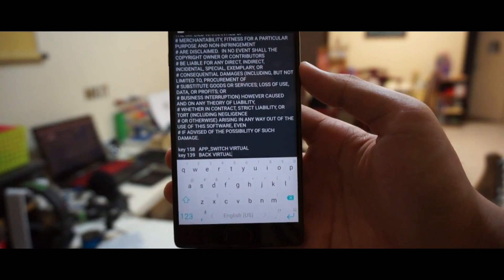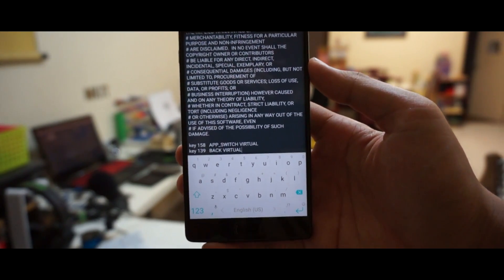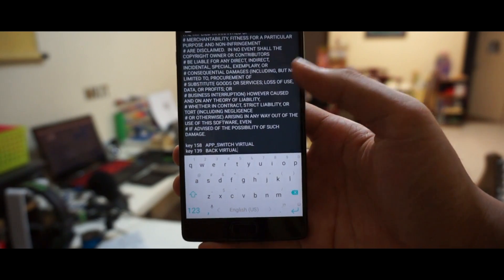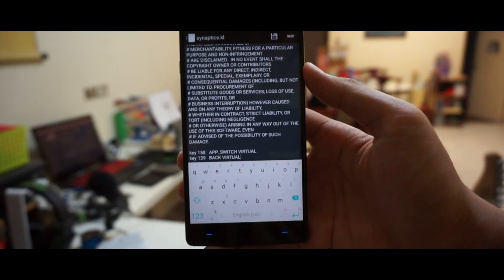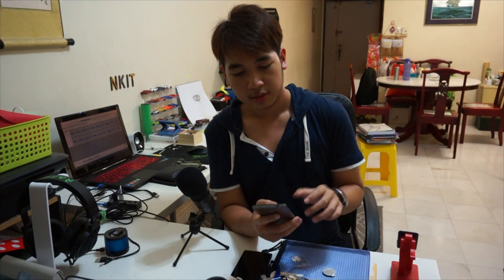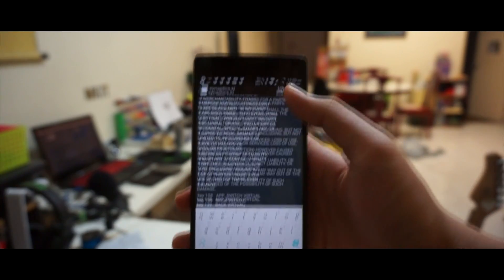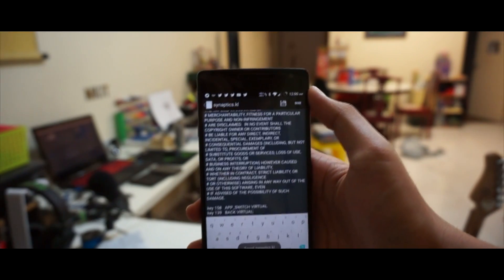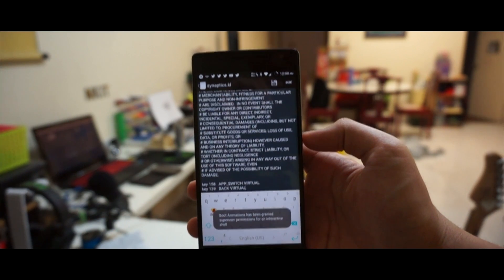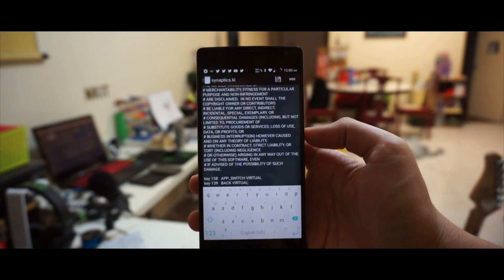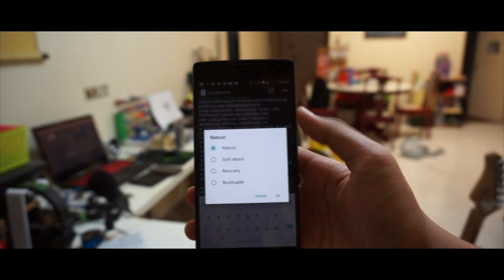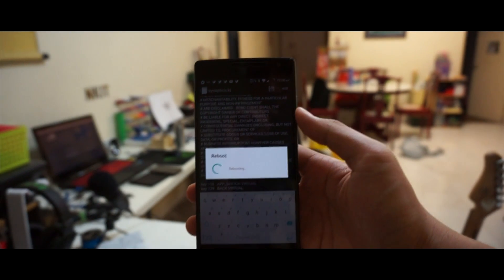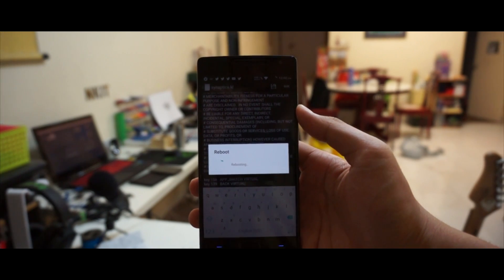If the buttons are the wrong way around, you just have to switch the words. Key 158 should be APP_SWITCH VIRTUAL — make sure it is in full caps — and for key 139 it would be BACK VIRTUAL. Once you're done, save it. You also need SuperSU for this task, and then do a quick reboot and your phone will switch up the keys.